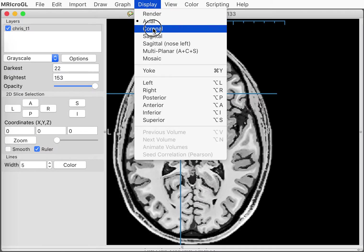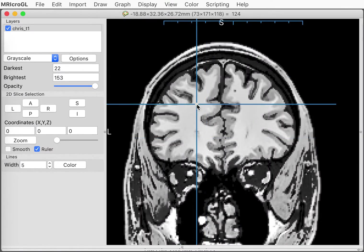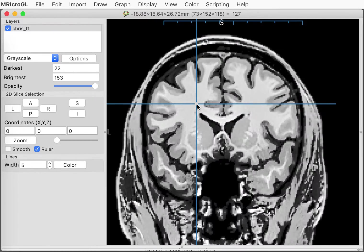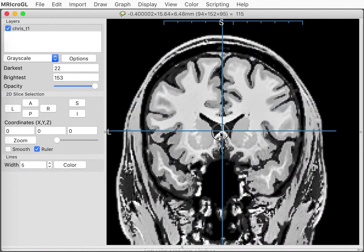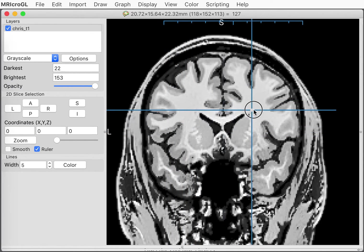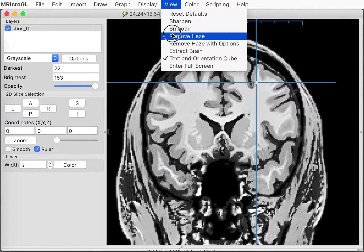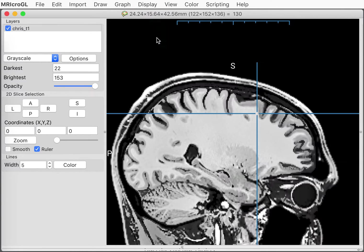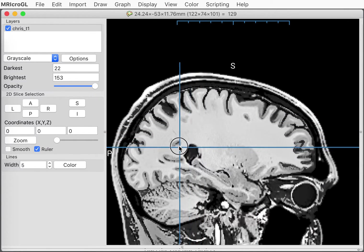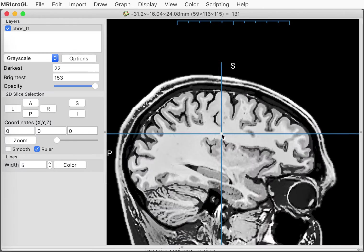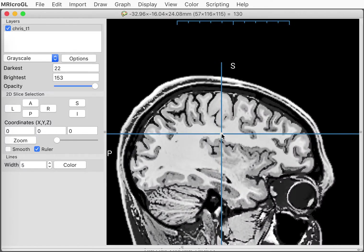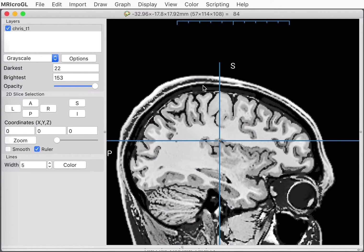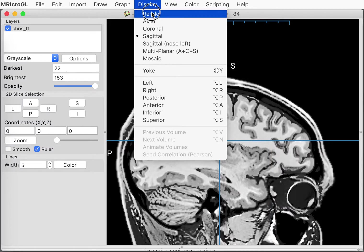We could also do the display menu and choose coronal to choose the coronal slice of the brain. The scroll wheel scrolls between slices. By clicking with the mouse, we can choose within the slice where we want to look at. And then finally, we have the axial view. The scroll wheel allows us to scroll between slices. Mouse clicks allow us to select locations within a slice.